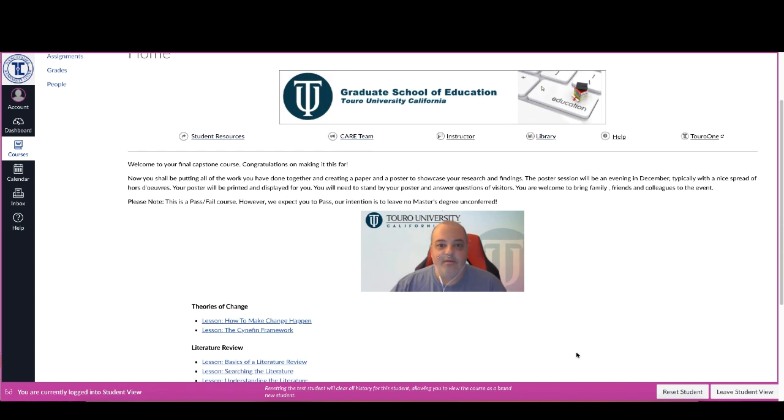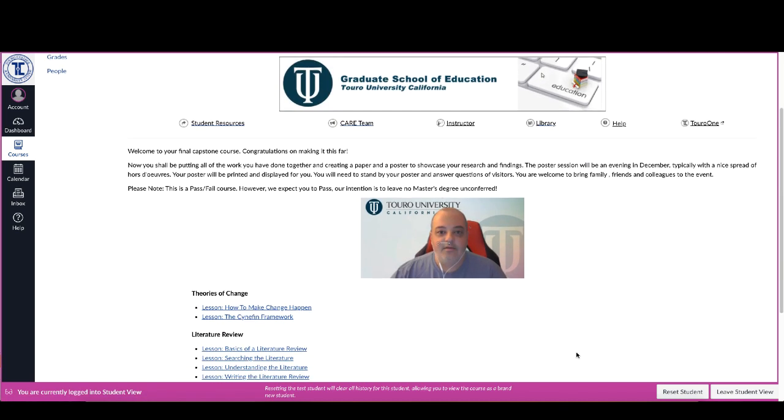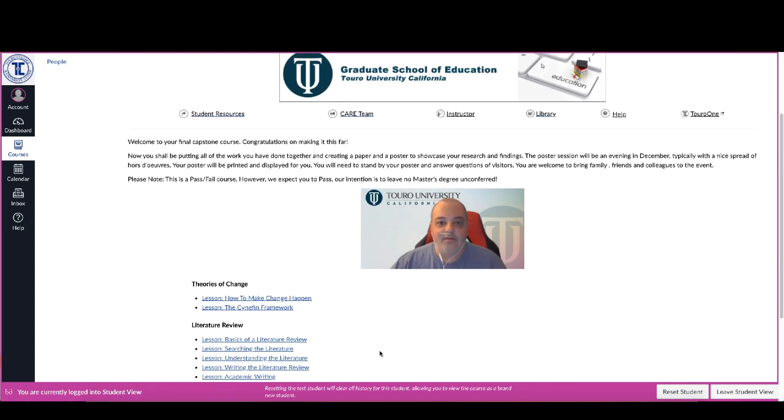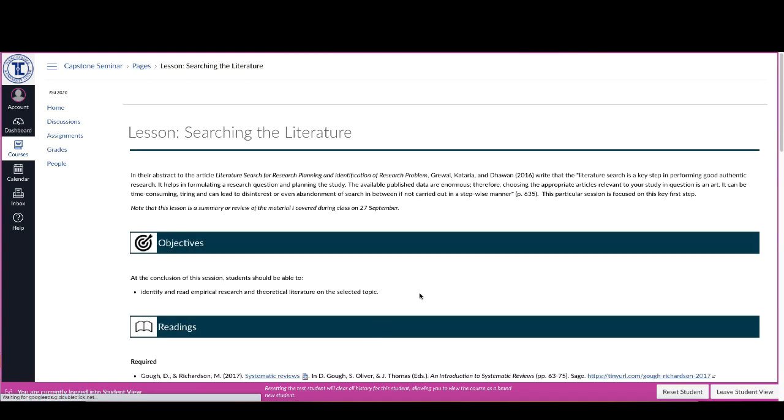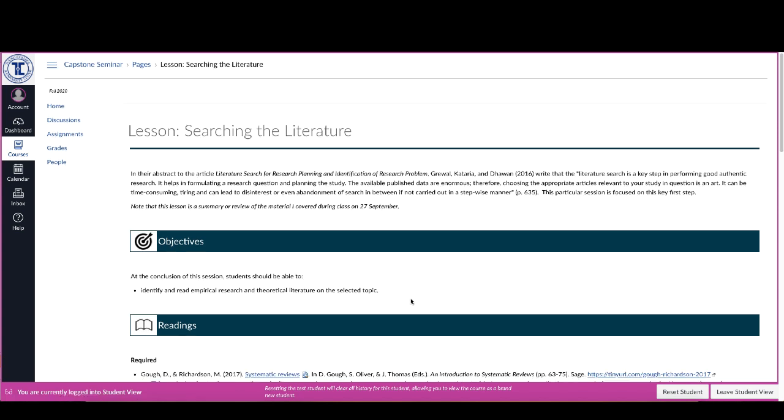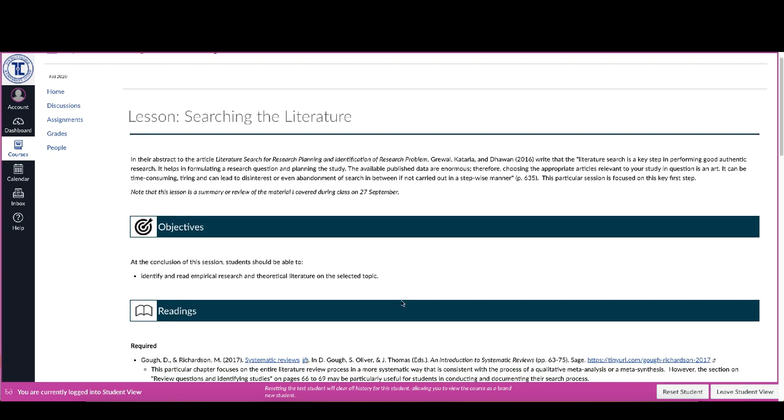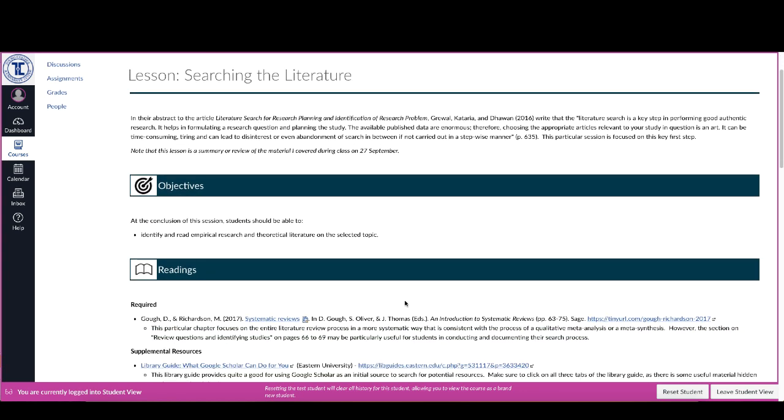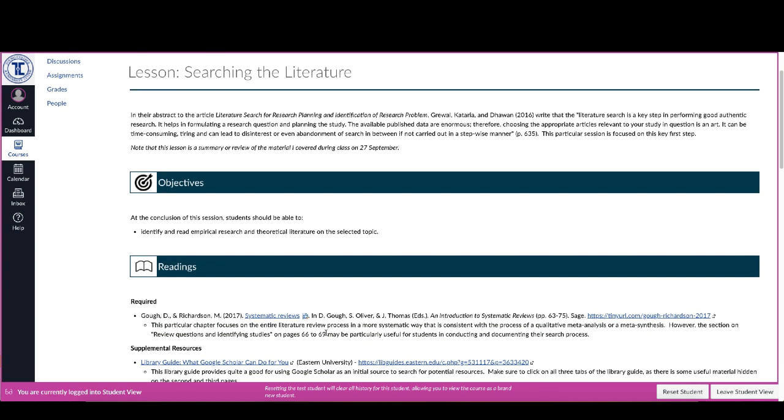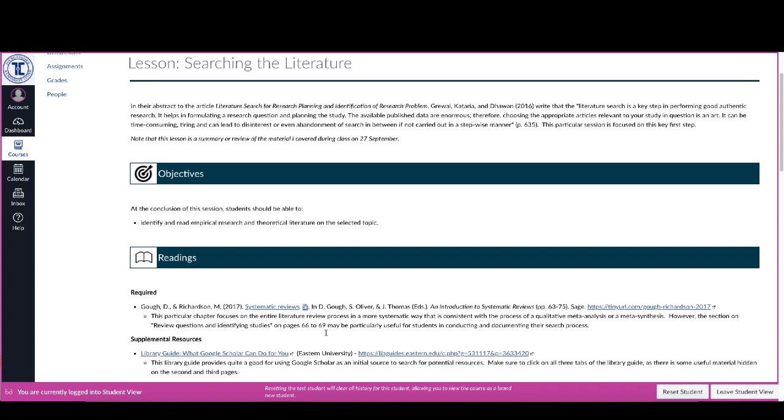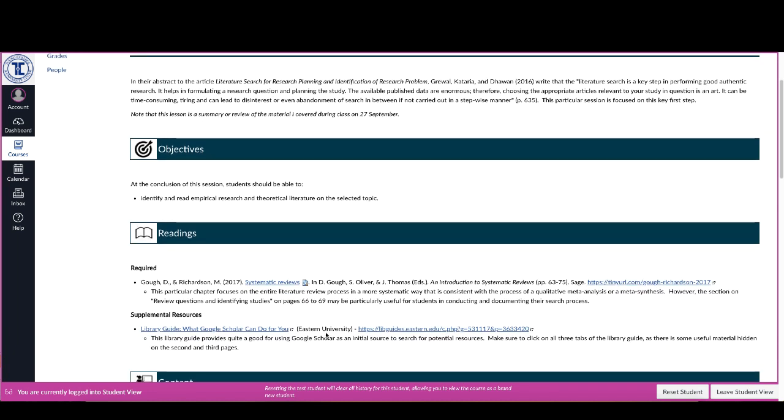So as you can see, there's not a lot, and this is about what you find in all of them. And as I mentioned, a lot of these are going to be presented as review. For example, if you look at this lesson on searching the literature, what you'll find as you scroll through it, and it specifically says here in the introduction, note that this lesson is a summary or review of the material that I covered during the class on the 27th of September. So this is a lesson that's in here that you don't have to complete at all.